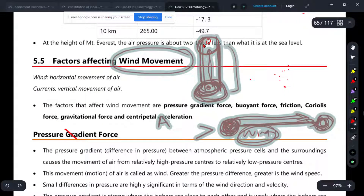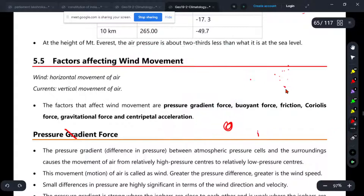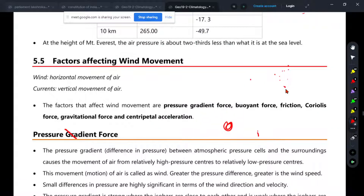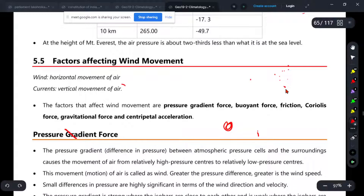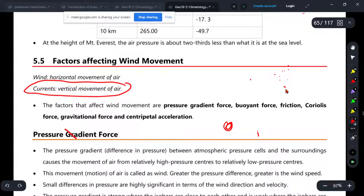What are we talking about with wind? We are talking about the horizontal movement. Here we are talking about the vertical movement — what do we call that? Current. What is the reference of the wind? The horizontal movement is under high and low pressure.